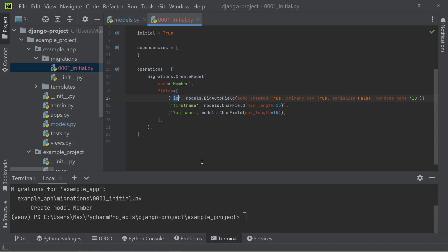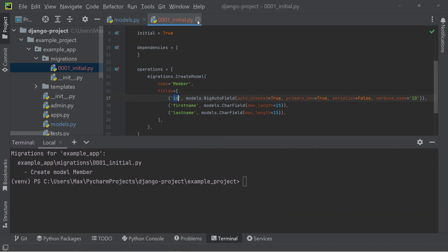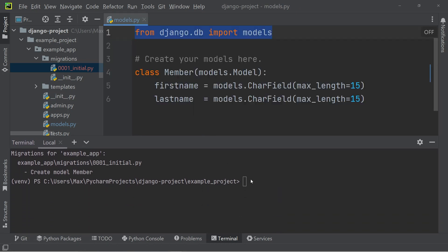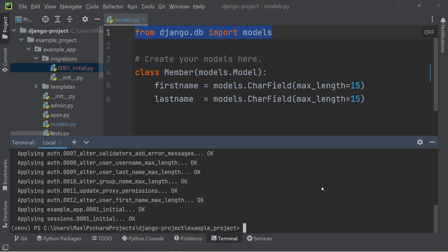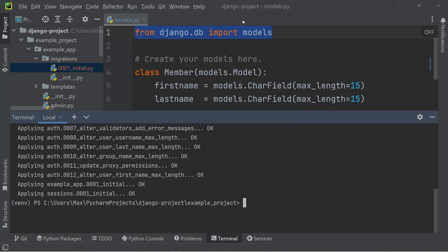So next, let's open up the terminal again and now run python manage.py migrate. So now we have successfully created a database and we're ready to add some data to it.